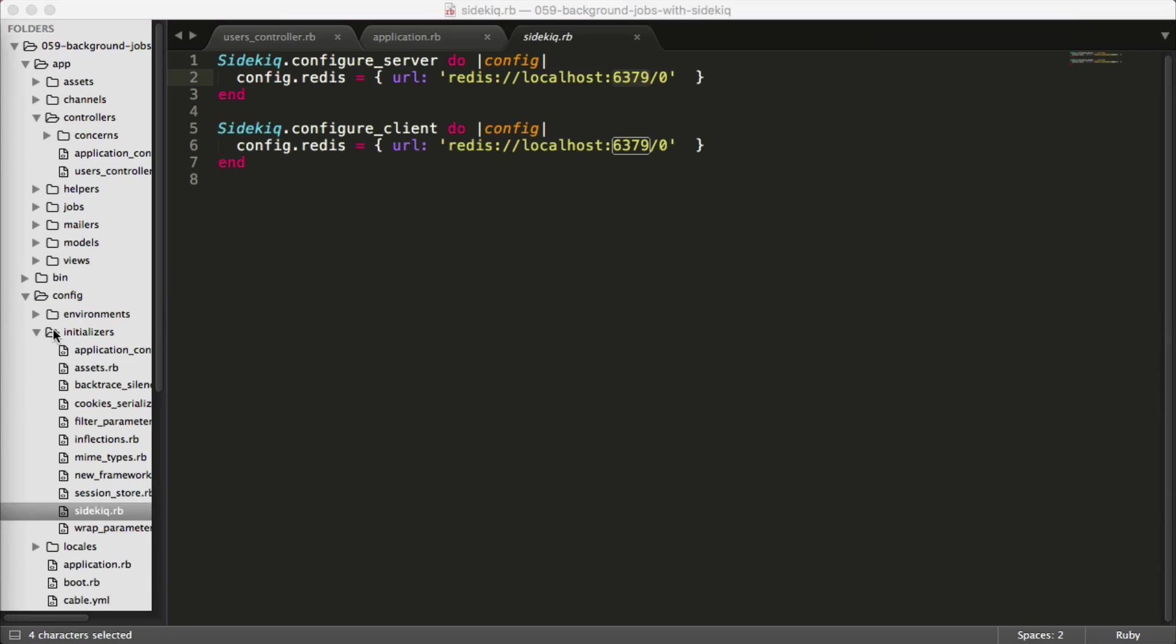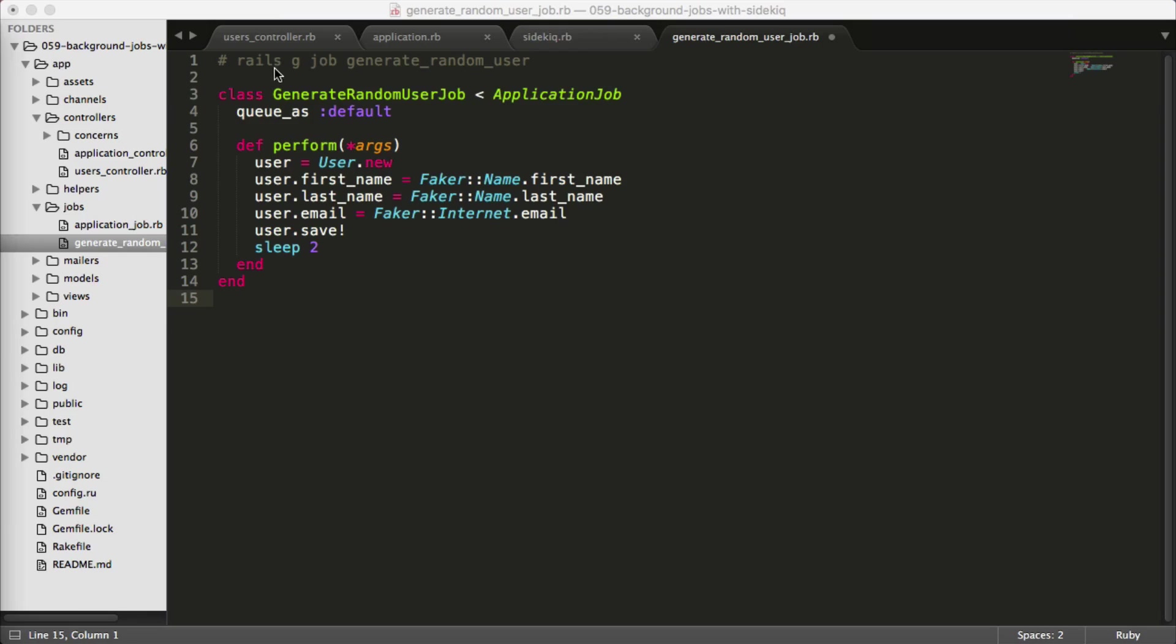Under the config initializers, you can create a file called sidekick.rb, and you can put some configuration settings within here. By default, sidekick will try to connect to a Redis server on the localhost port 6379. However, you are able to override this. So in your production environment, you may be connecting to something like ElastiCache on AWS, or something similar.